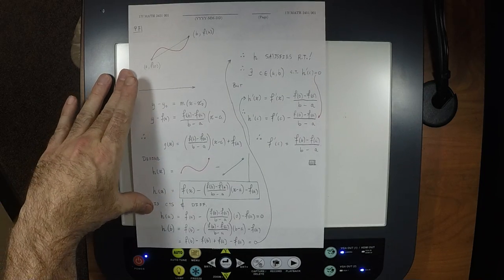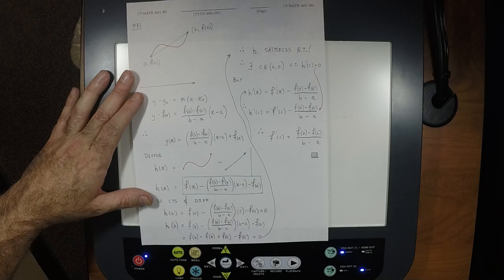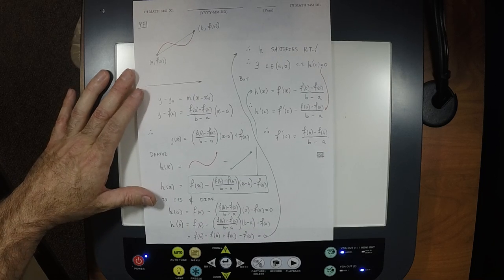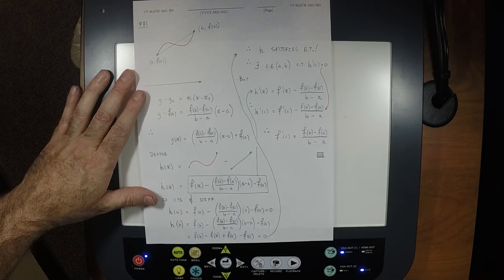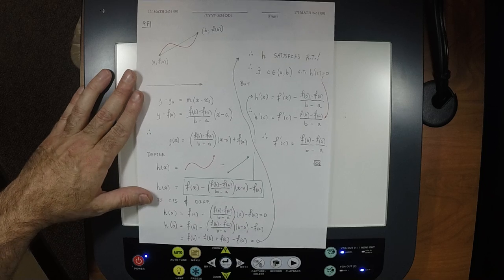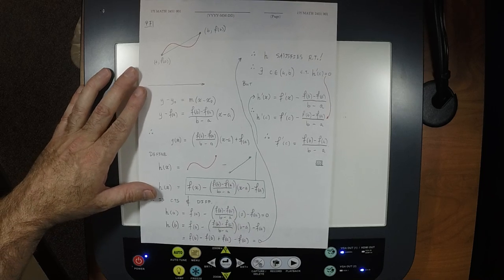Any questions about the mean value theorem? The very next thing we'll do is the fundamental theorem, and then we get to vectors and all that good stuff. Have a nice weekend.